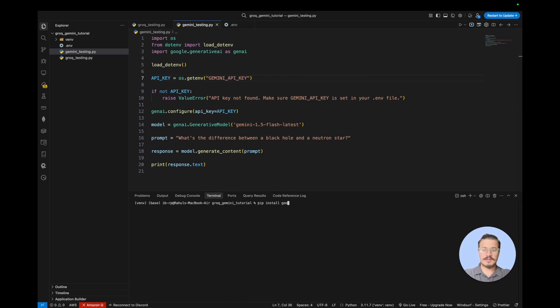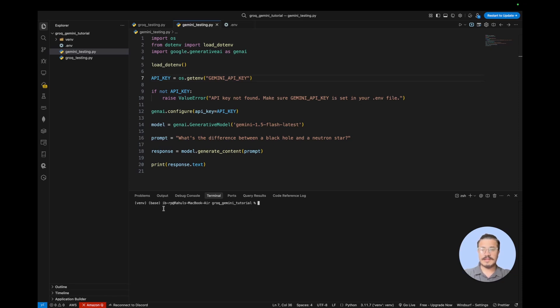pip install google-generativeai. Just run that. I've already installed it, so I'm not going to go through that. Remember that I'm still in the virtual environment and I've already activated from this path.